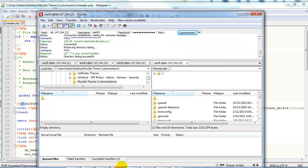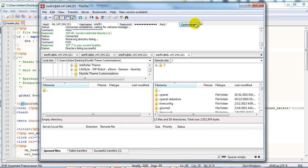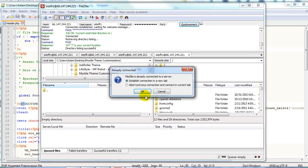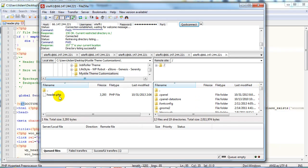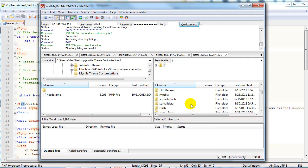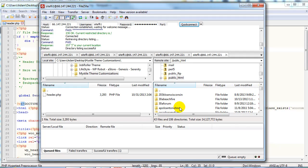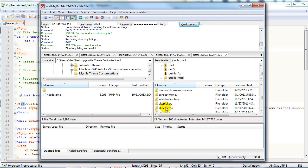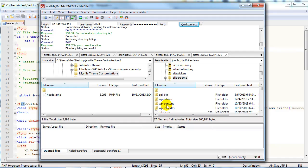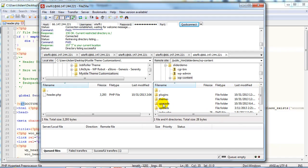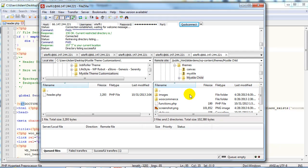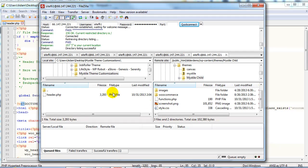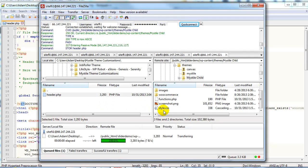Now go ahead and open up FileZilla or whatever FTP client you like to use and connect to your server. You can see there's the header.php file that I just created. I'm going to go find the site that I'm working on. There it is. I'm going to go to wp-content, themes, and find my mystile child theme which is right here. I'm going to take this header.php and drag and drop it right here.